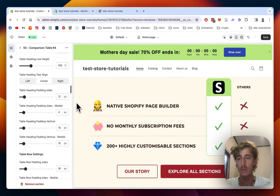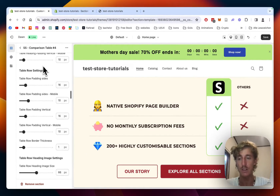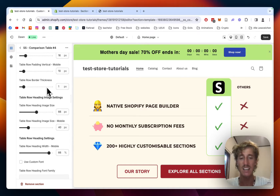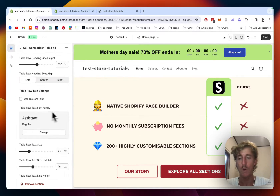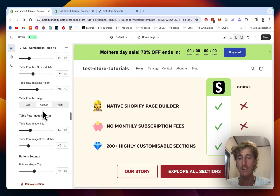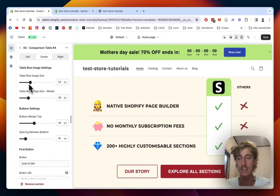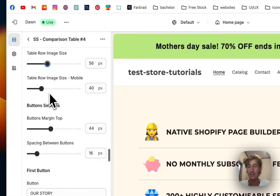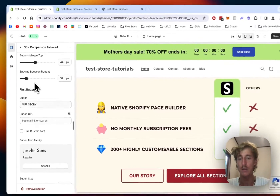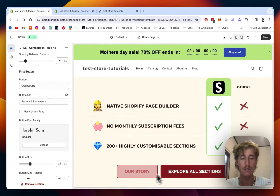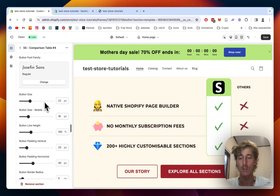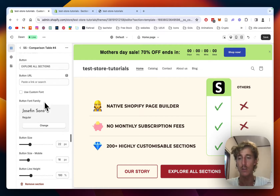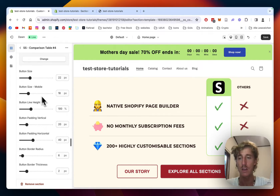If I scroll down a little bit, we have a bunch of other customization options — mainly paddings and texts. The most important ones are at the top, which have a bit more functionality — for example the row image size. We can also edit those two buttons right here, adding a collection, product, or whatever you prefer.